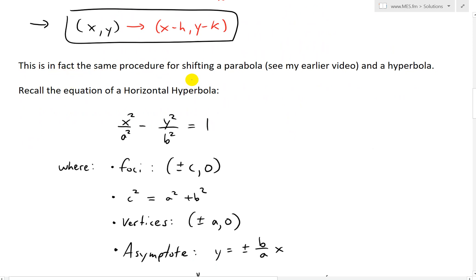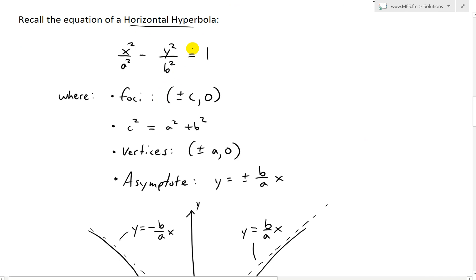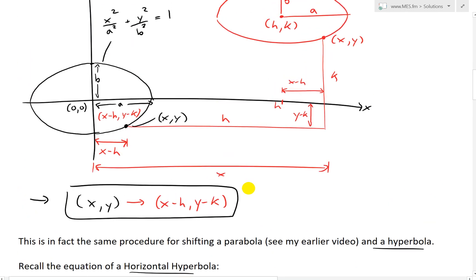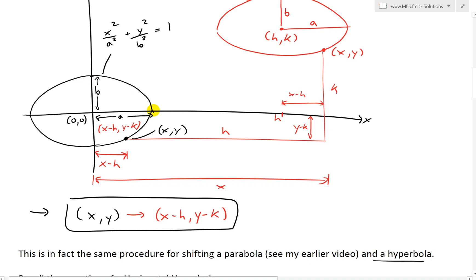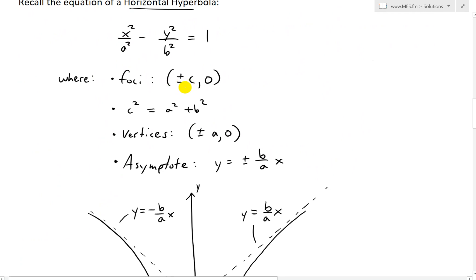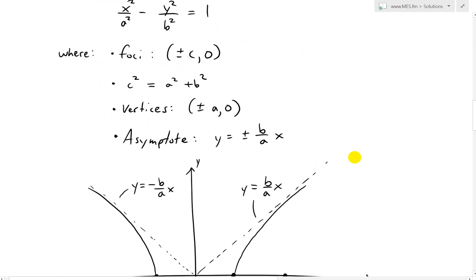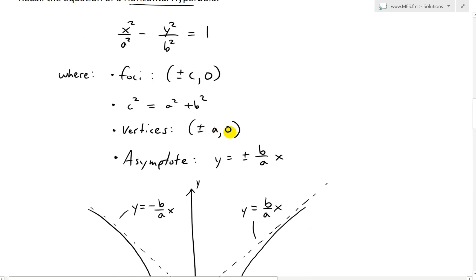This is in fact the same procedure for shifting a parabola, and a hyperbola, which I'll cover now. Recall the equation of a horizontal hyperbola, which is x squared over a squared minus y squared over b squared equals 1. The only difference between a hyperbola and an ellipse is that instead of a plus, we have a minus — so instead of closing in like an ellipse, it opens outward. The foci are at plus or minus c and zero, where c squared equals a squared plus b squared, and the vertices are at plus or minus a and zero.